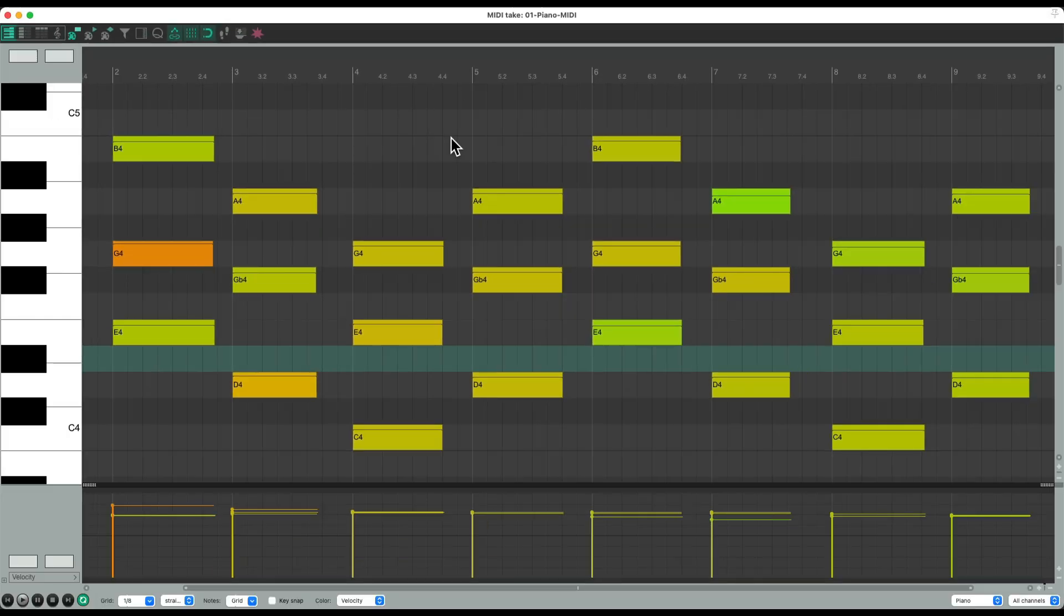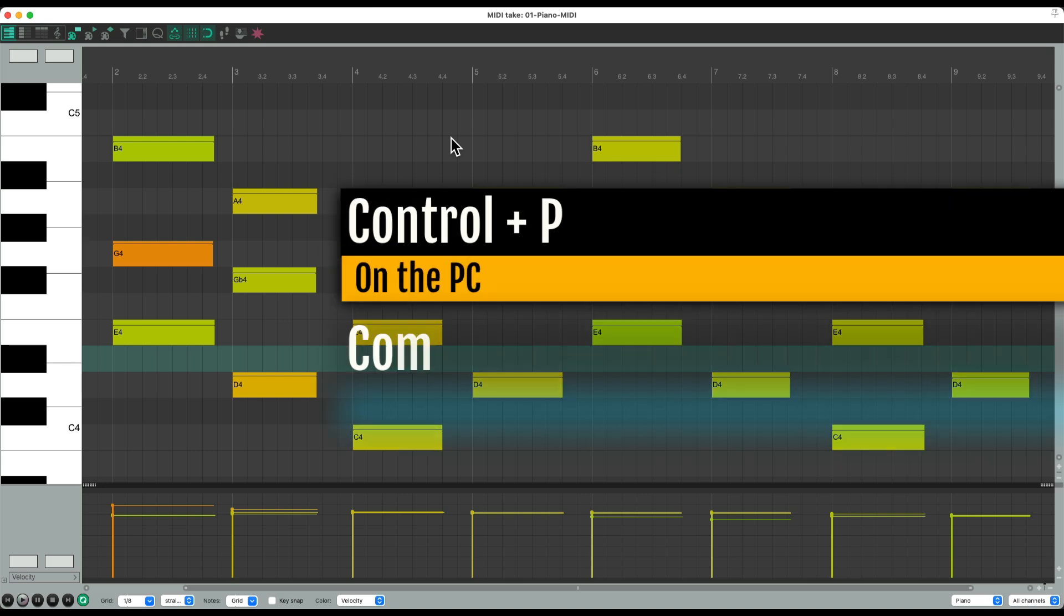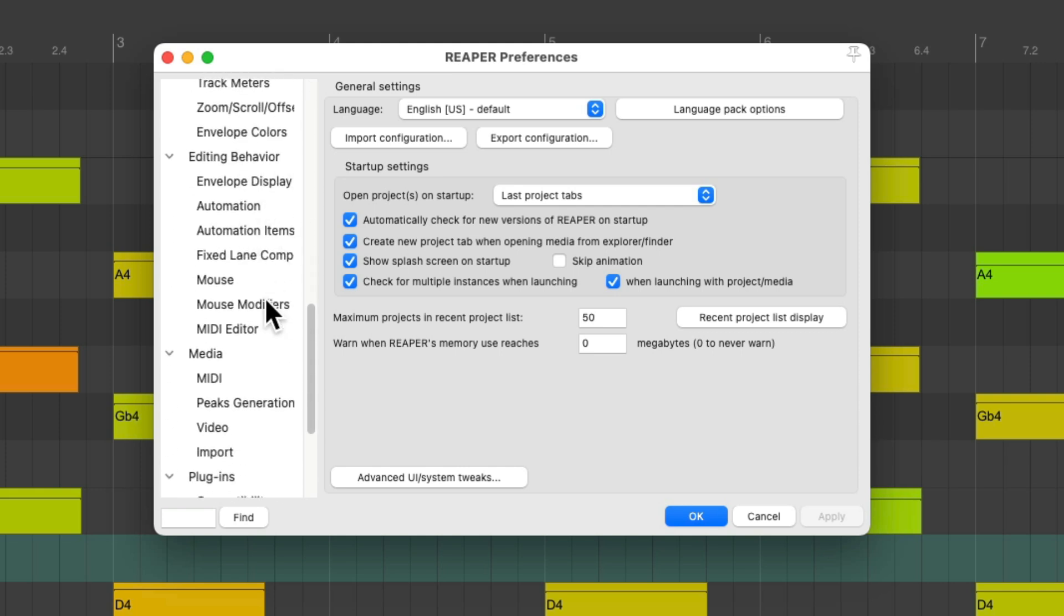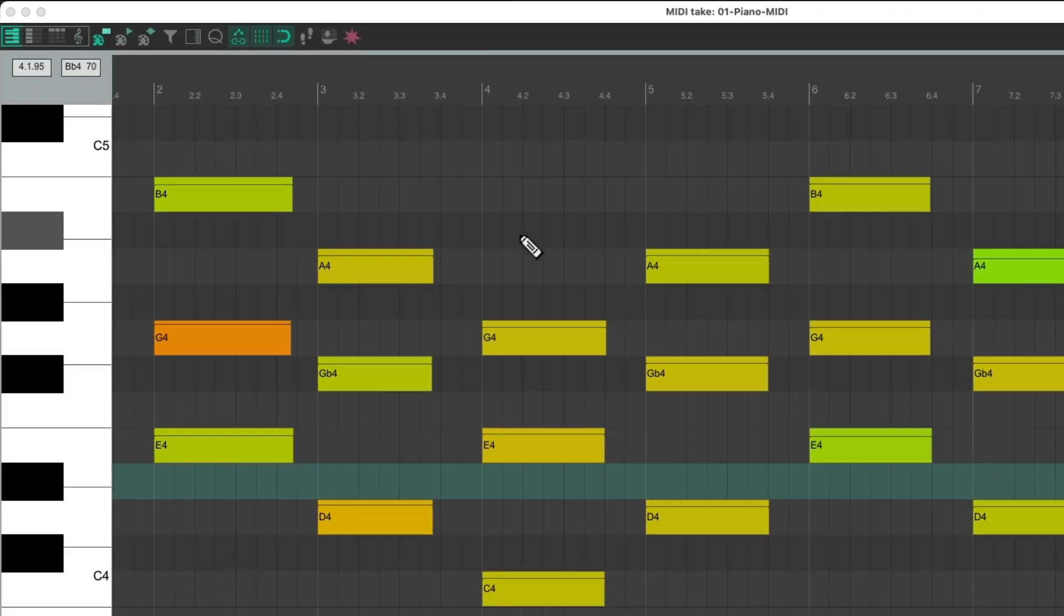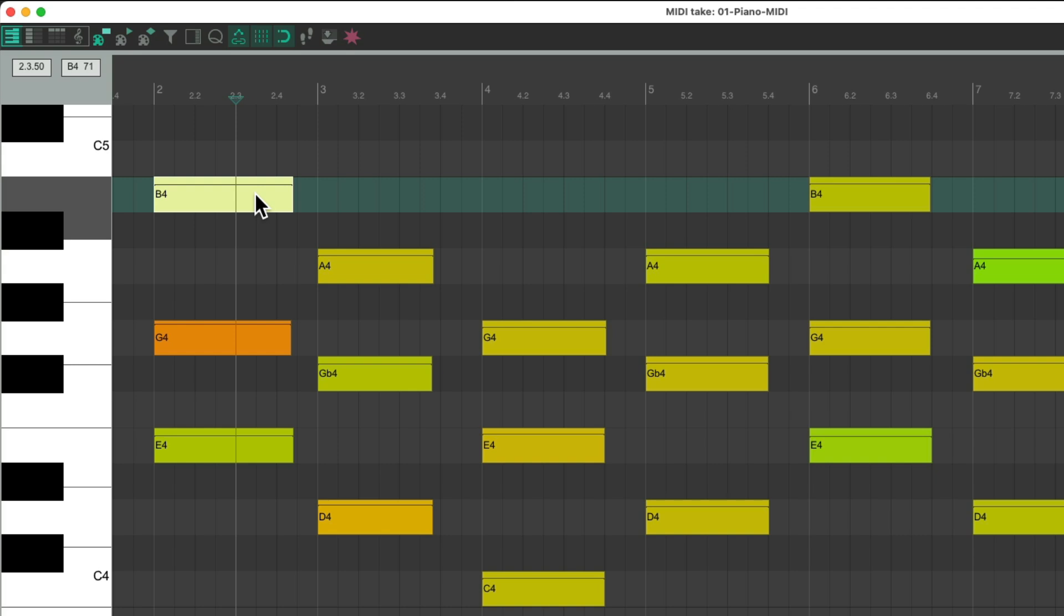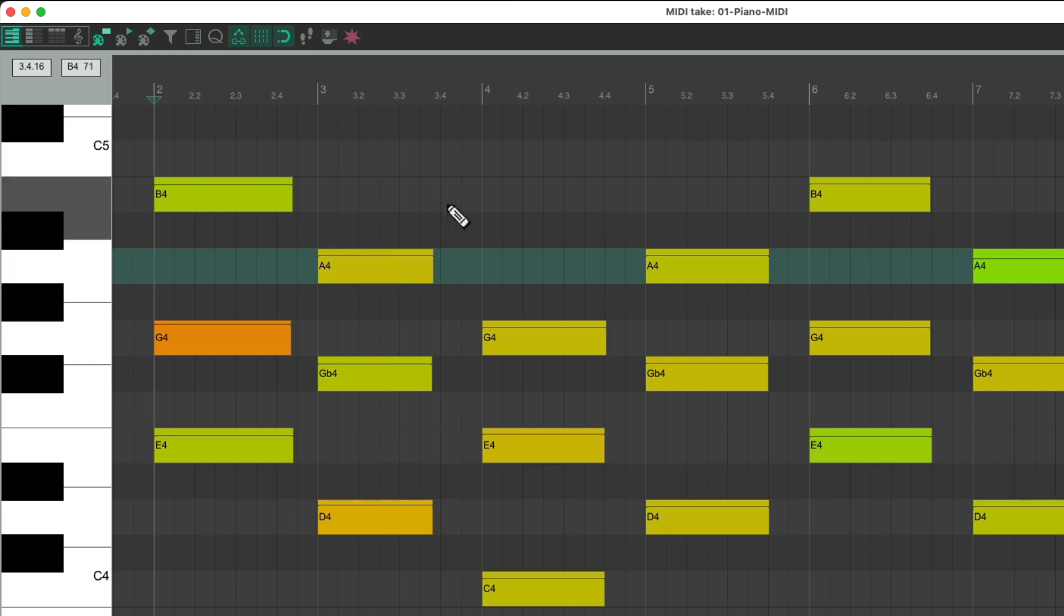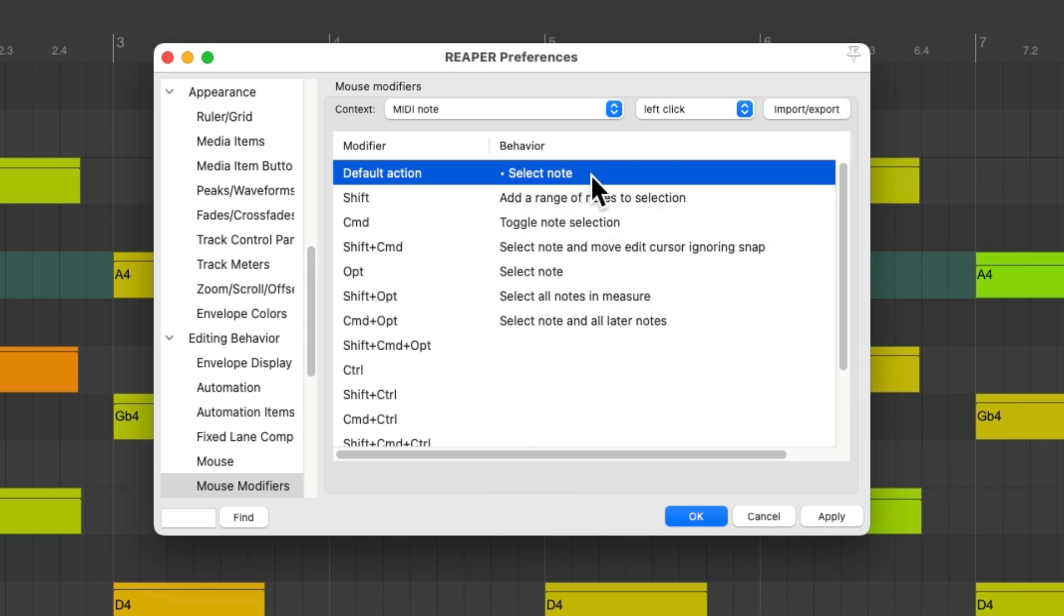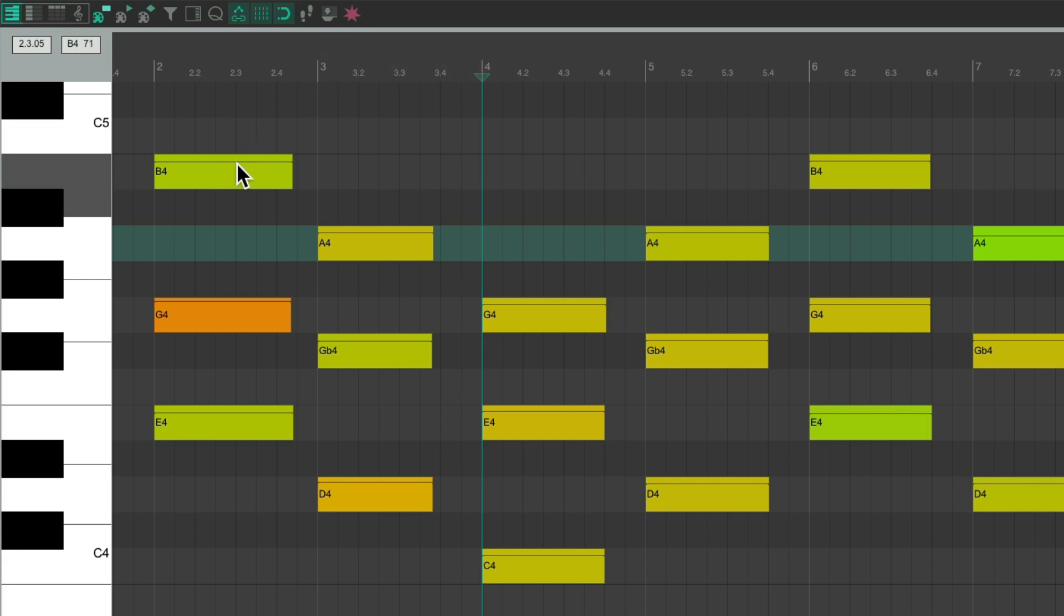Now we also need to change a mouse modifier. Let's go to our preferences, control P on the PC, command comma on the Mac and let's scroll down to editing behavior and our mouse modifiers. Make sure we're in the context MIDI note and left click. By default, it's going to select note and move the edit cursor. So if we select a note right here, it selects the note, but also moves the cursor. We don't want that for this. In fact, I don't really like this at all. So you could change it temporarily, but for me, I'm going to change it completely. So I'm going to double click this and just change it to select note, but not move the edit cursor. As you can move the edit cursor if we want, just by clicking anywhere else besides a note, but it's not going to work with this action to have it move when we select our notes.